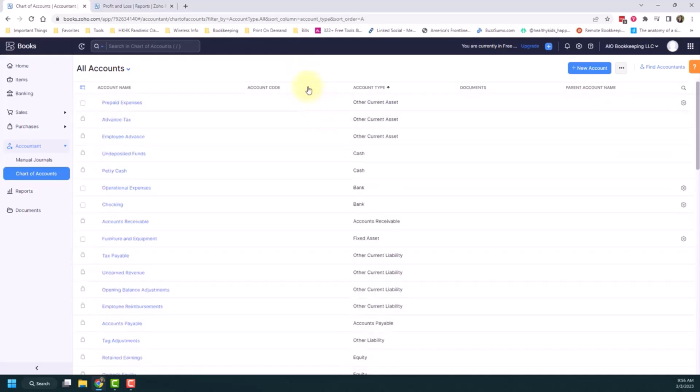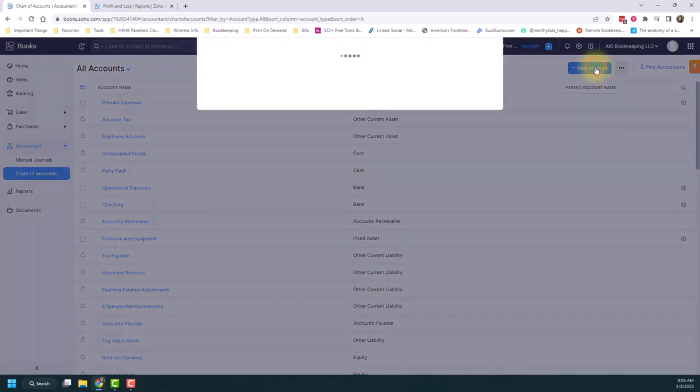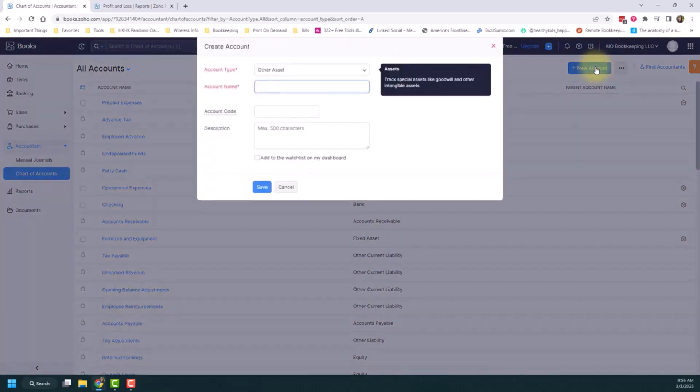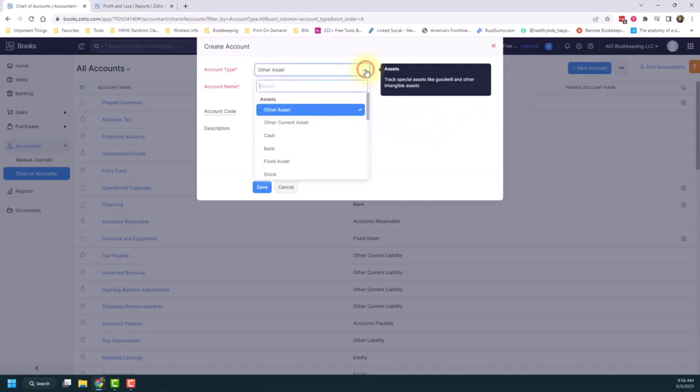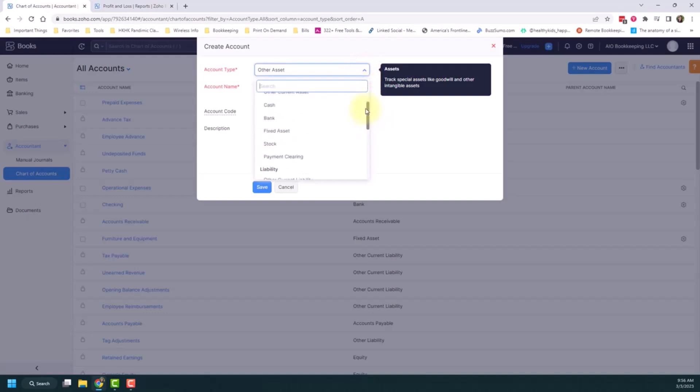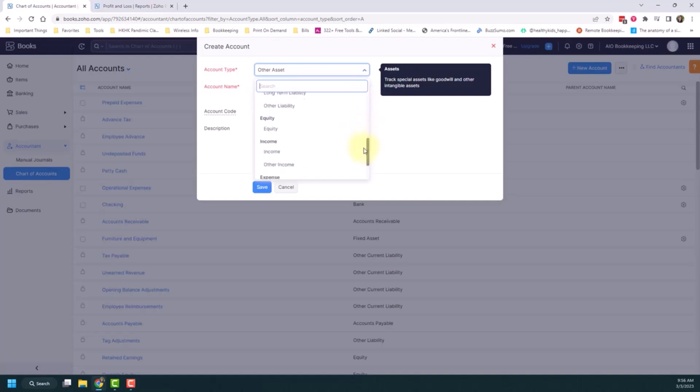So on this page as well, you can create new accounts. If you wanted to create a new account, you can do that from this button here, clicking new account. And then it pops up with a window. And you have to just fill in this little form. But first, you'll select the account type. And it'll be those categories, basically, that I mentioned before. There's going to be assets, liabilities, equity, income, and expenses.